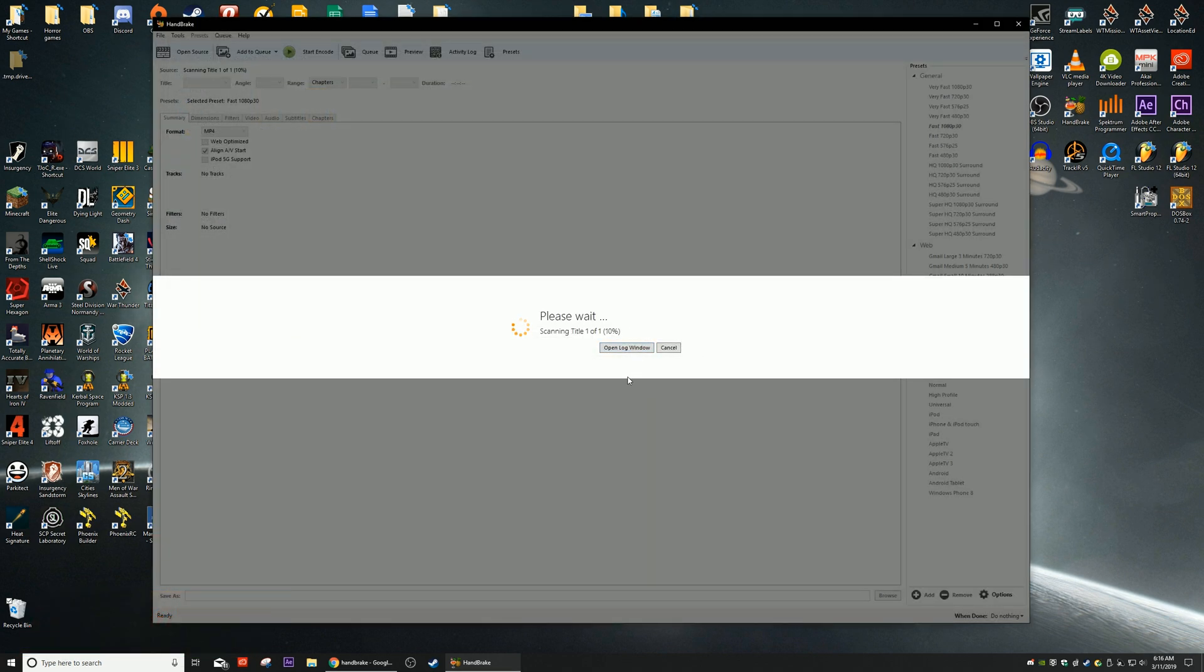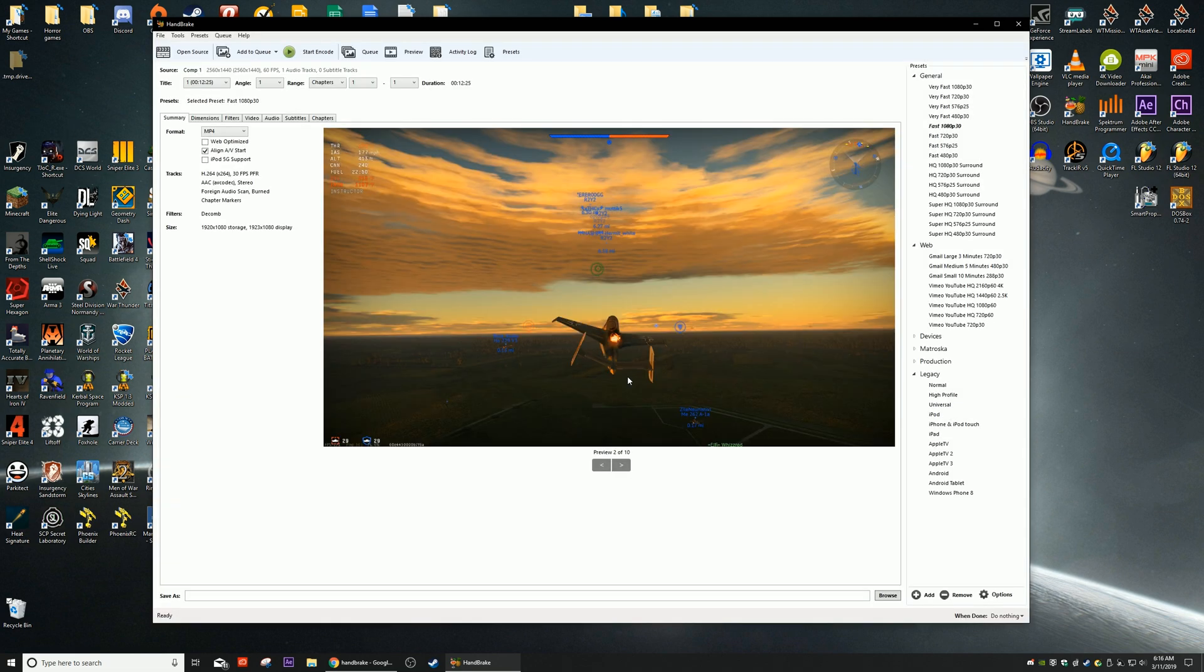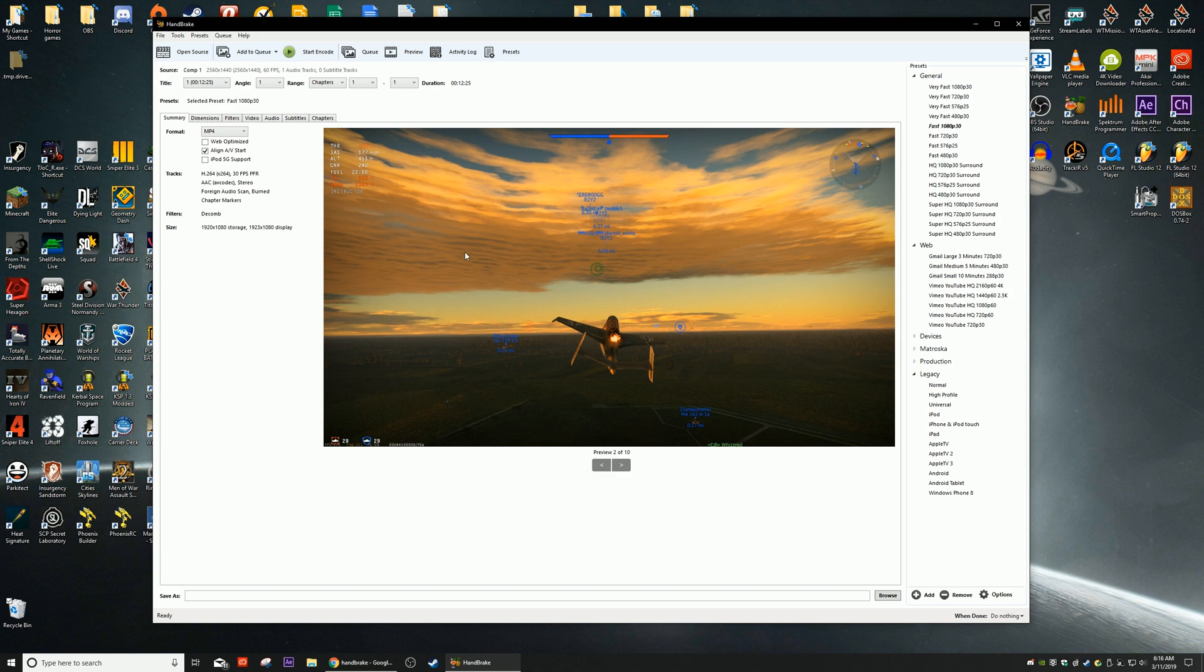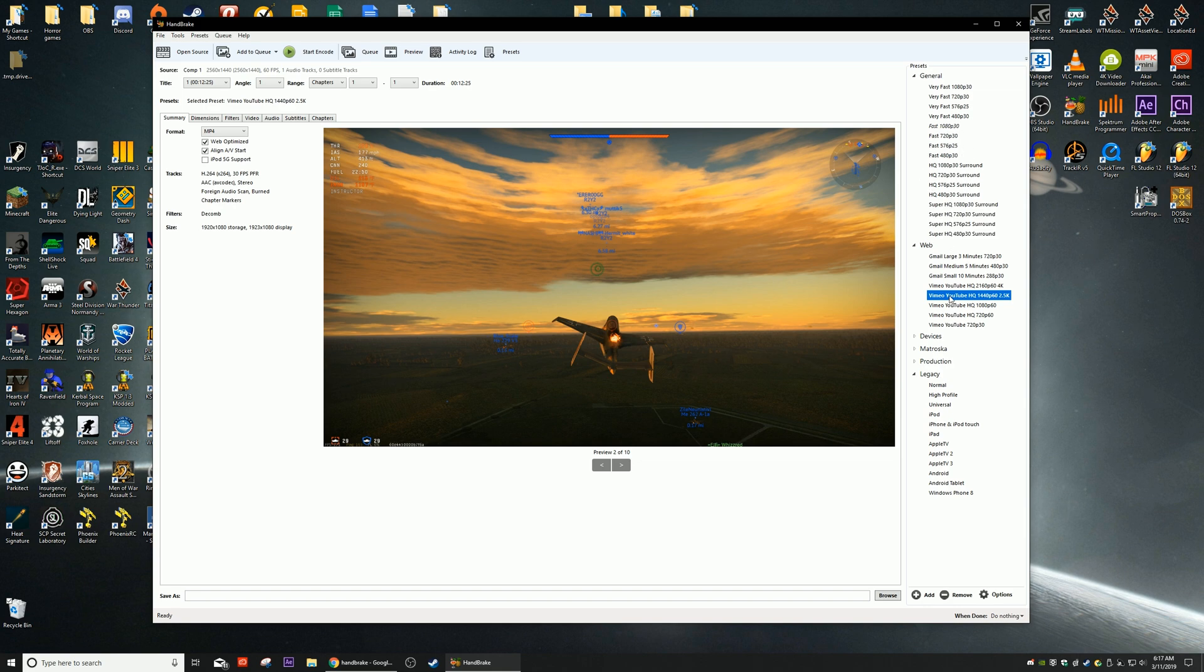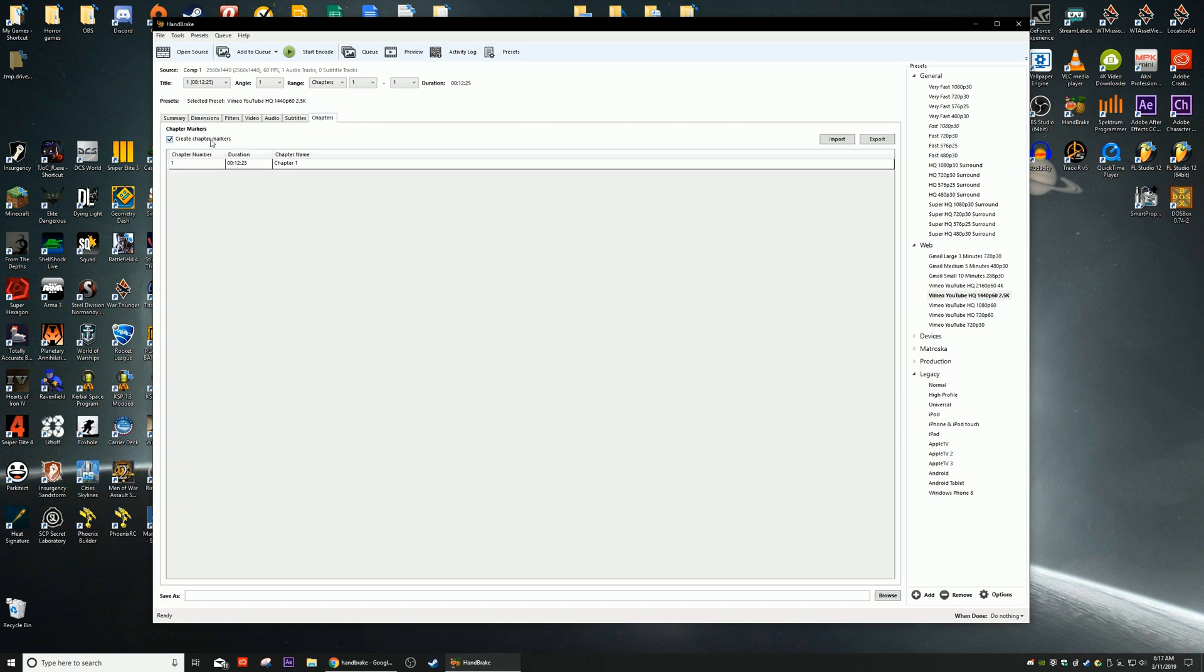So that's why HandBrake is so important, plus I'd like to make it an MP4 in the meantime. We'll open this up and it has to take a few seconds to scan the source. This is as you can see yesterday's War Thunder video. This resolution is 1440p so we're going to go over to the web, this is Vimeo or YouTube 1440p or 2.5K.